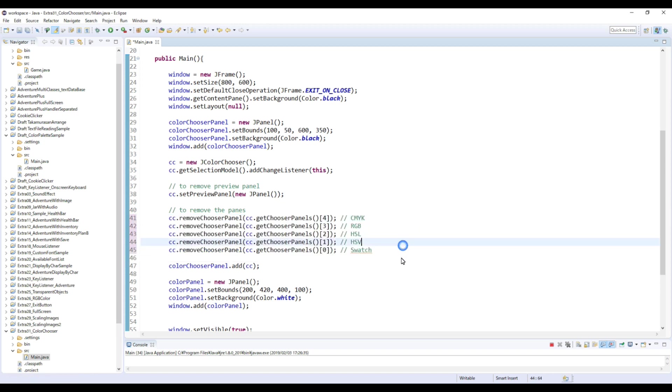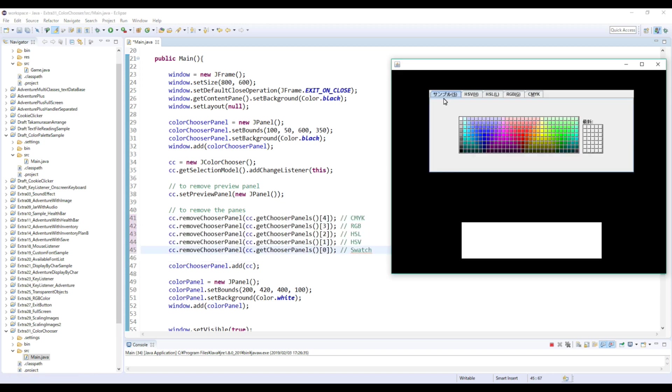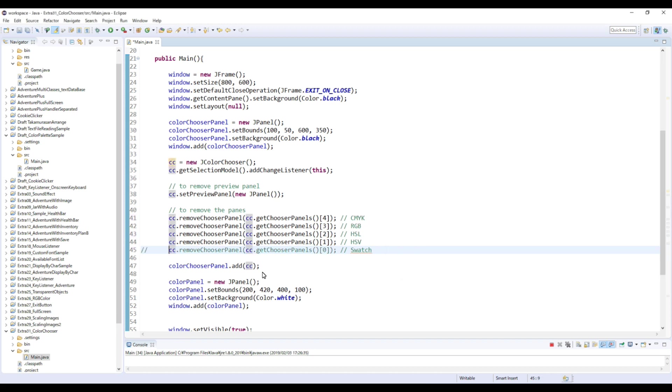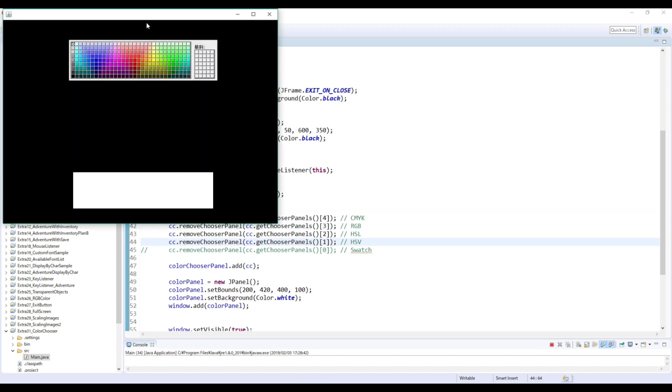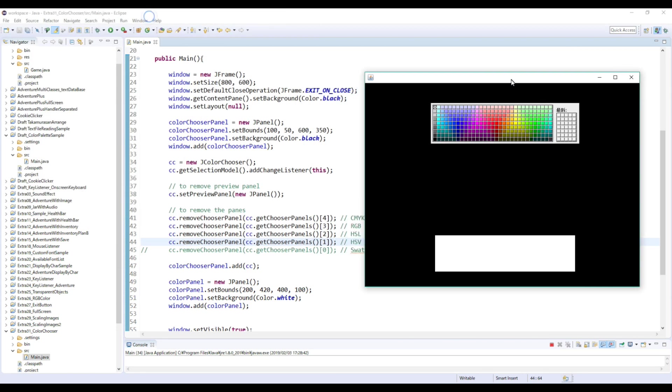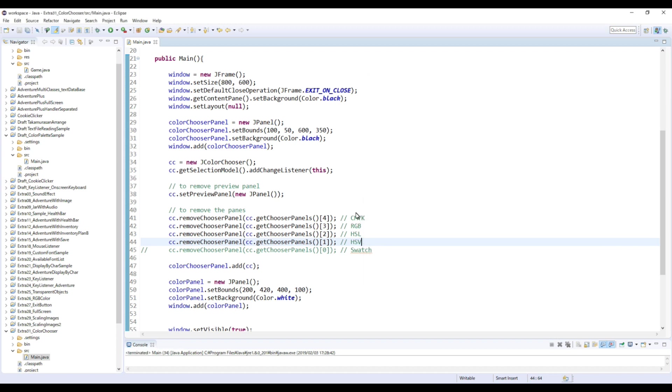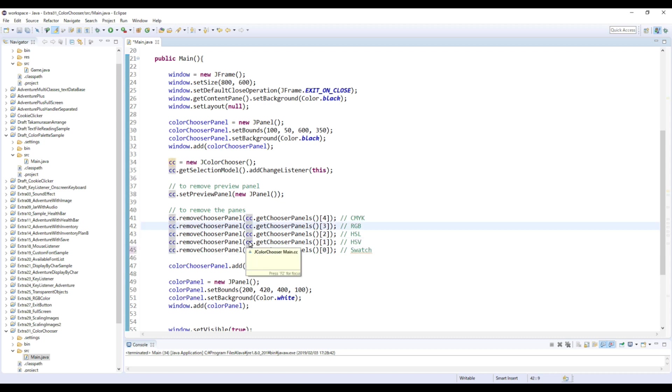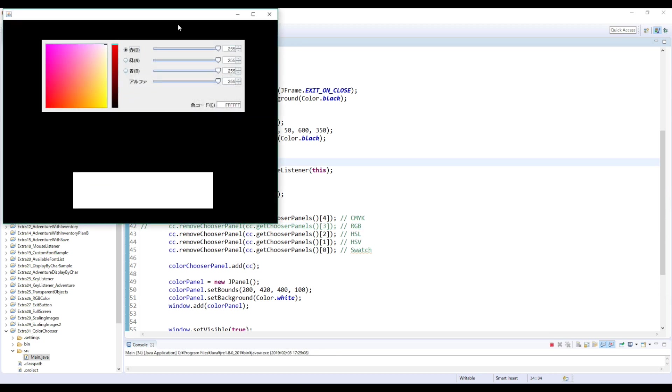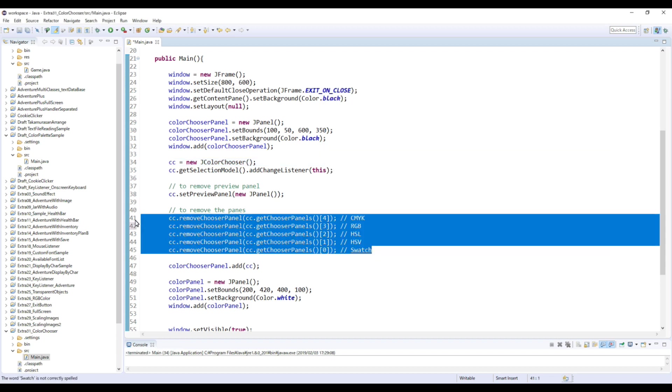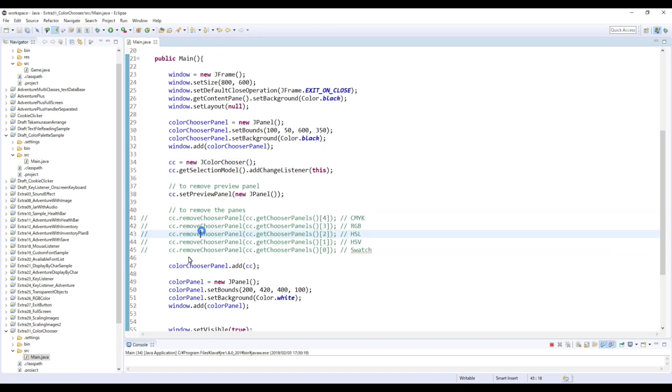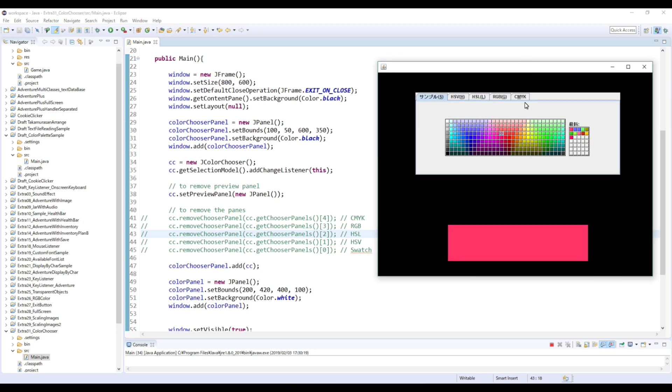Okay, so for example if you want to use this first swatch only, then in that case you don't need to remove 0, but remove everything else. Like this. Or you only need this RGB, then everything but RGB will disappear. Like this, and so you can use this one. Okay, so that's how you use color palette. So thanks for watching and see you again. Bye.